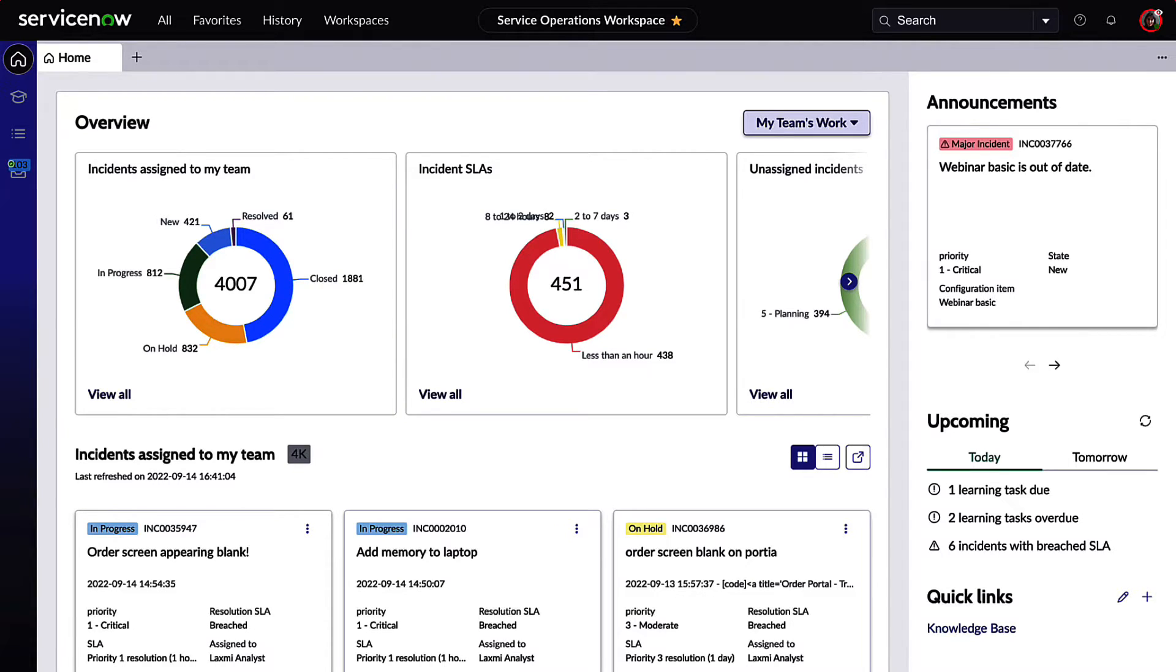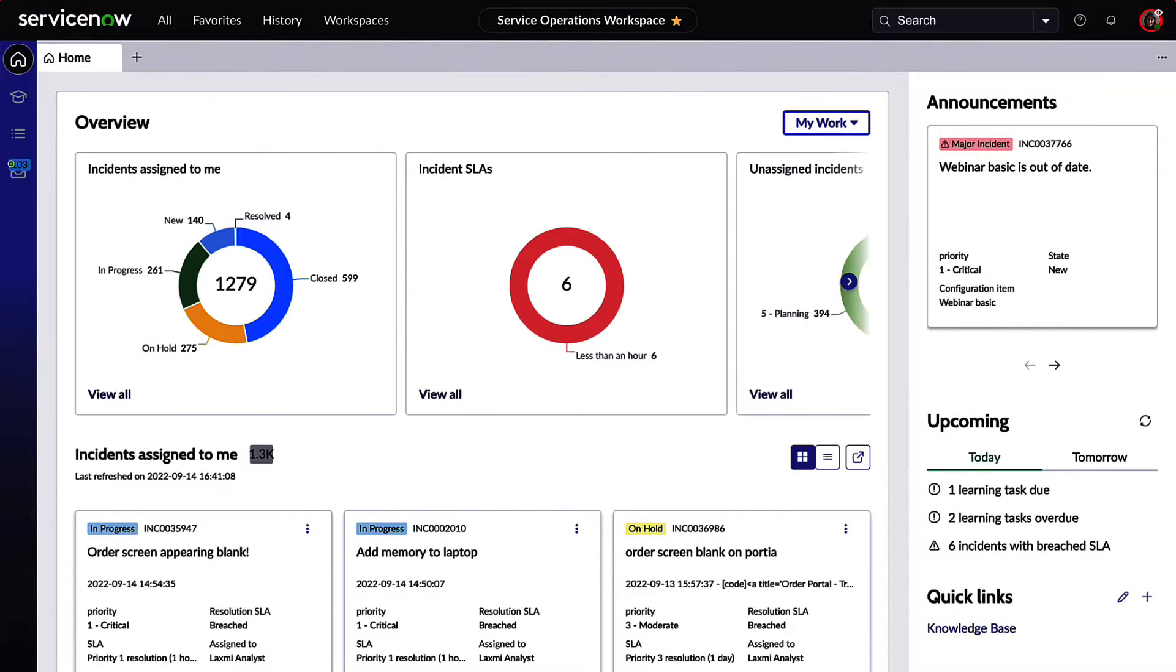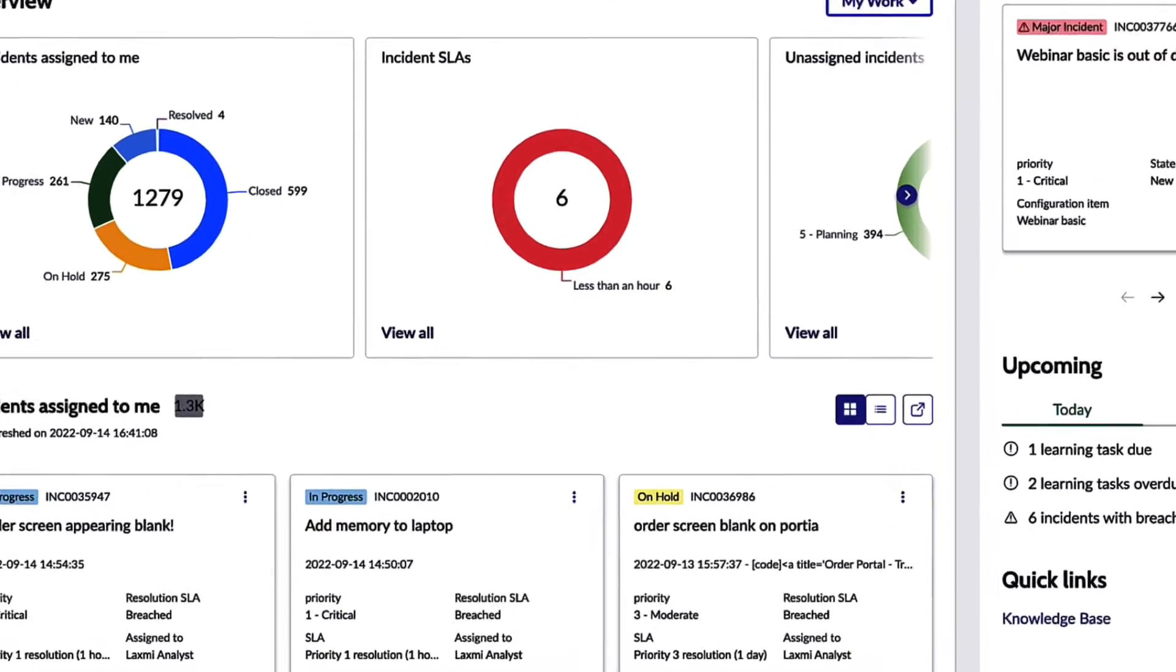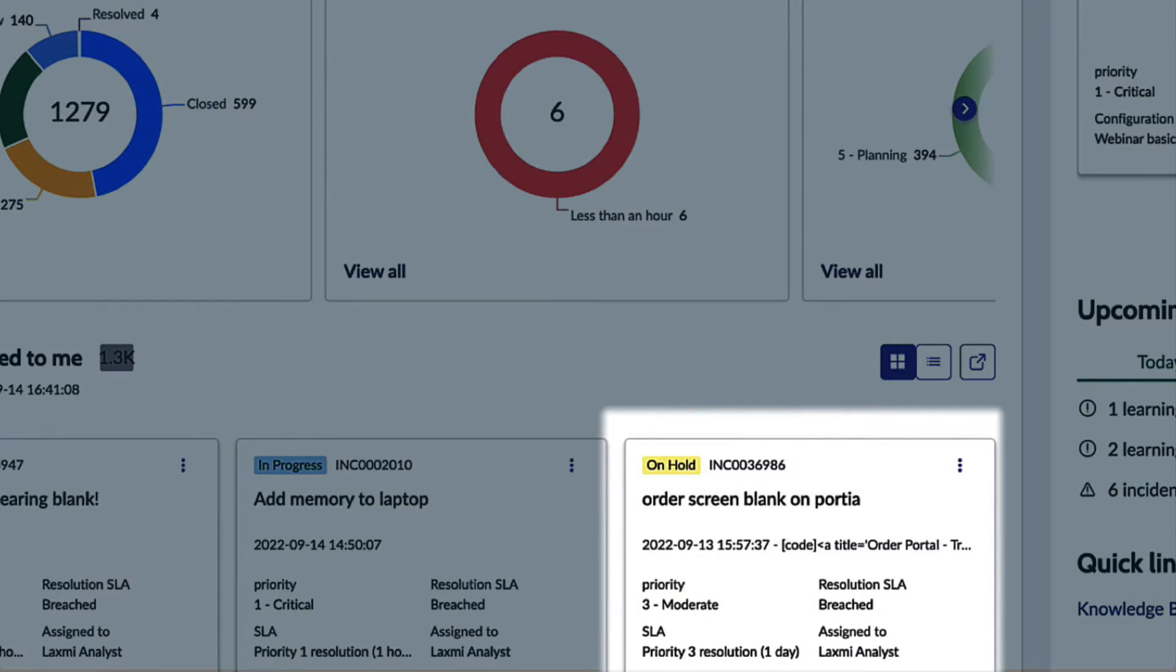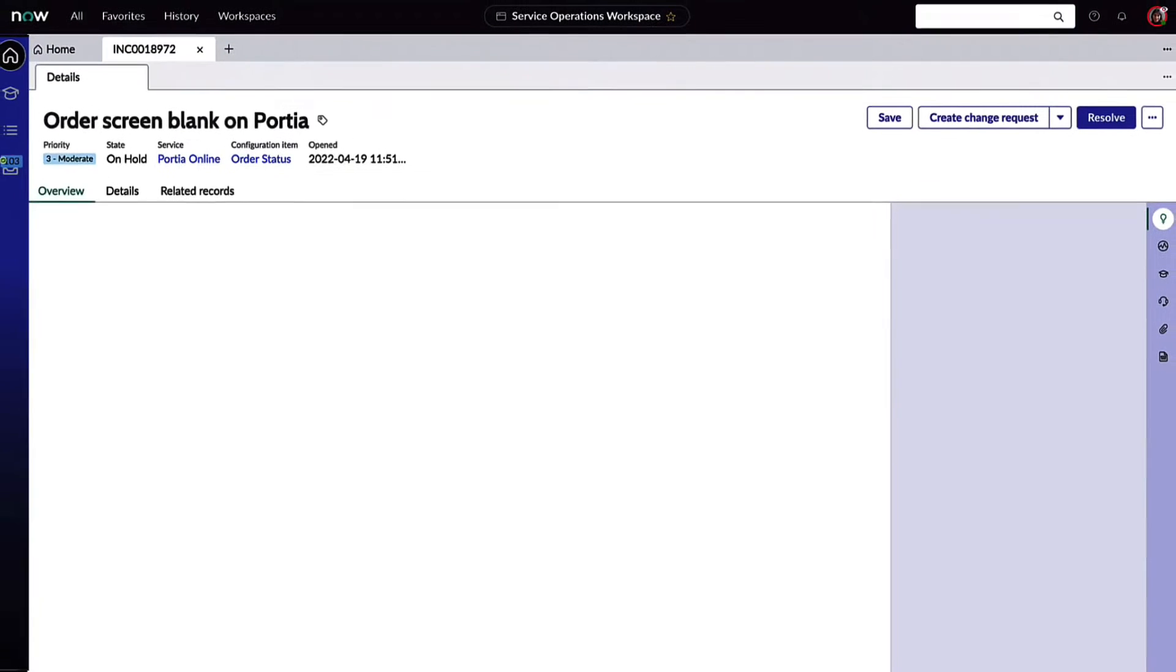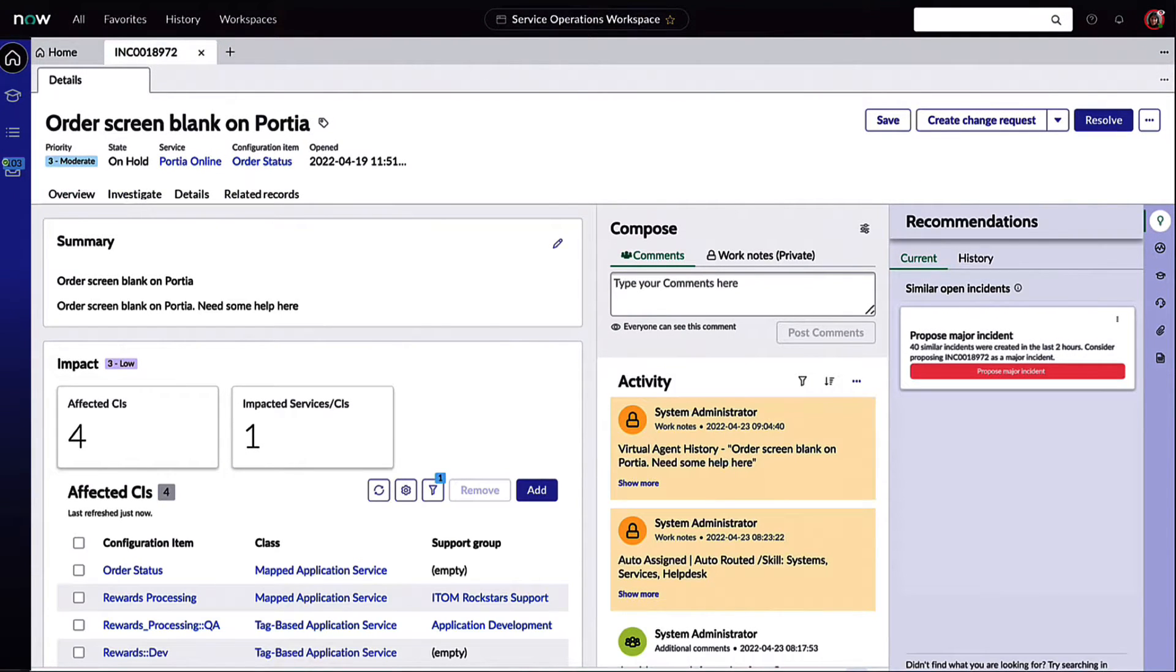We can see that the incident is related to the same business service. After the Teams call with Amelia, she's armed with critical information from the operations team and she'll head back to her workbench to investigate this issue on hold.